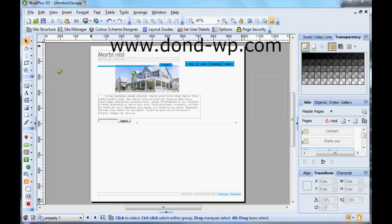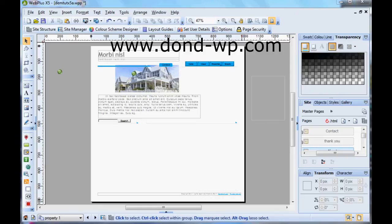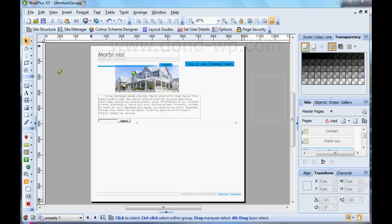Hello, my name is Don D. I'm a user of Serif Web Plus and you'll find me on the Web Plus forum on the serif.com site. This tutorial is going to be an introduction to Google Maps. Things have changed slightly now with Google Maps.